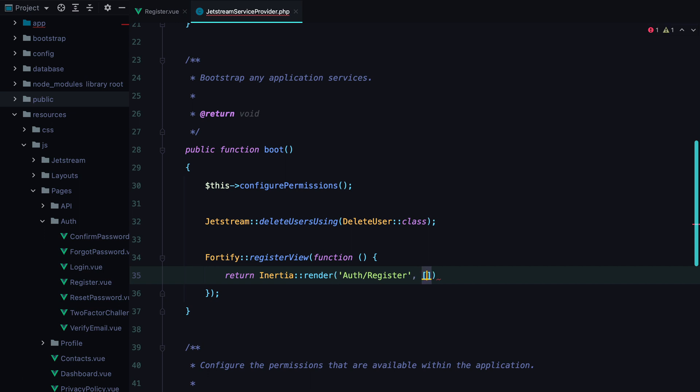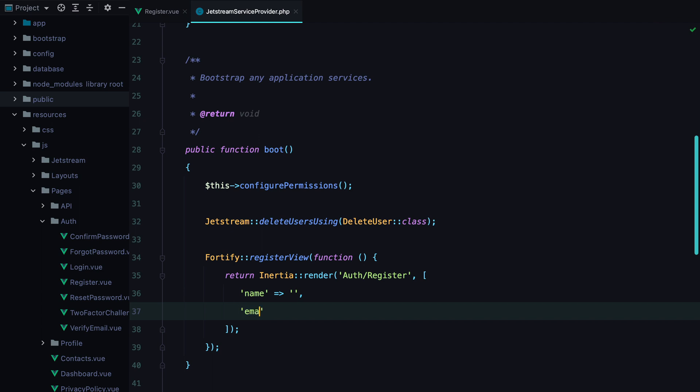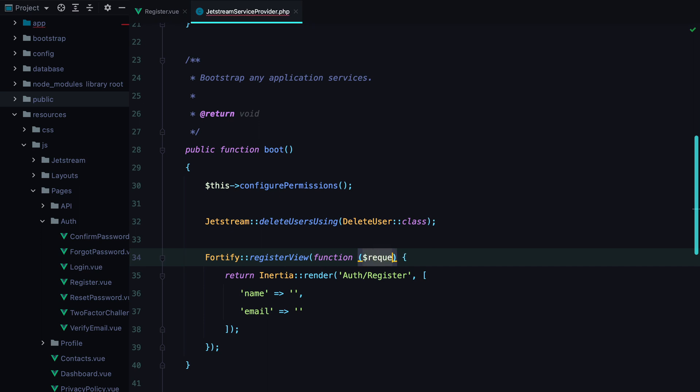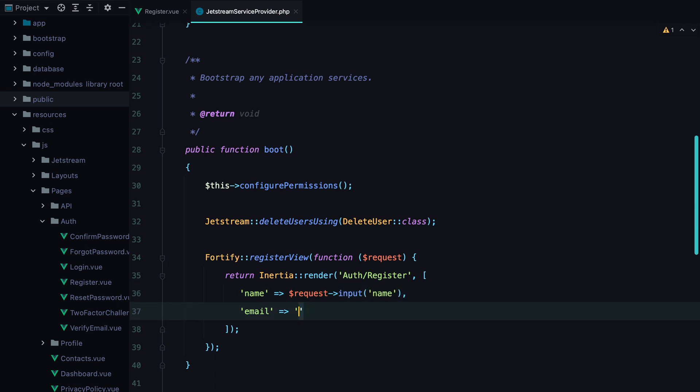But we also need to pass the props. So we'll have name and email. To access the requests, we just need to pass it as an argument here. And here we can do request.input.name and request.input.email.